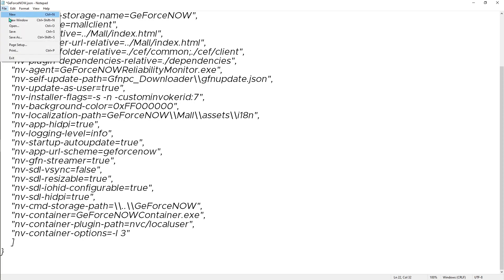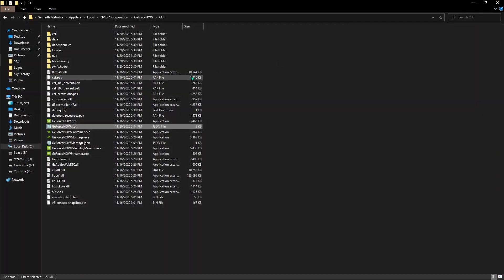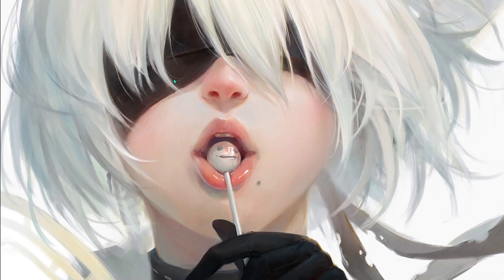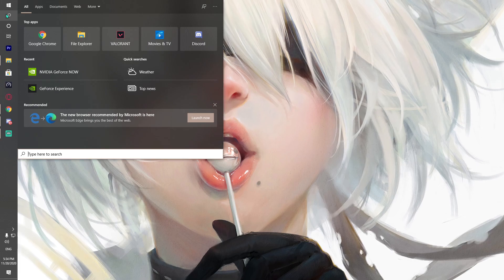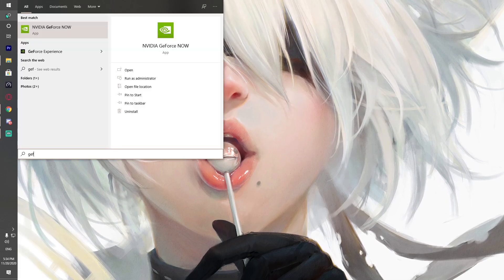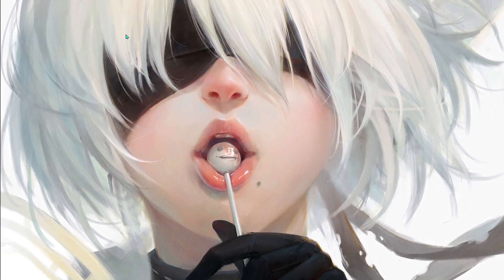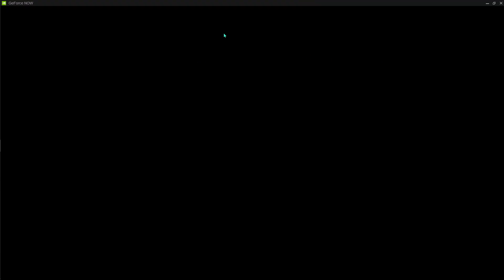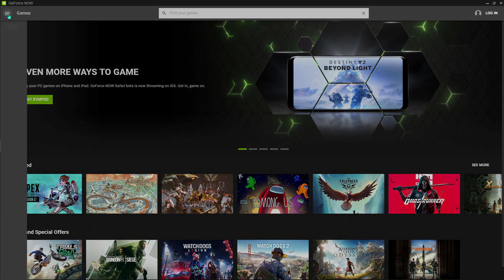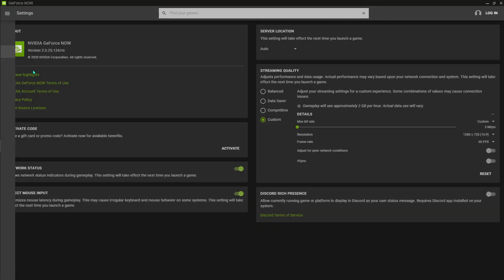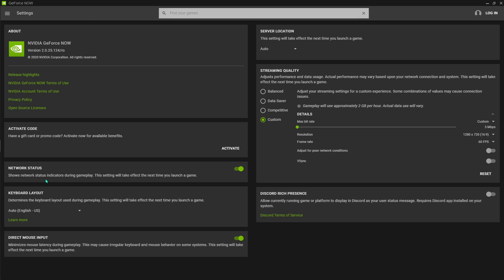Go to File, hit save, and close this thing. Now reopen your GeForce Now. Give it a little bit of time to get open. Now go back to settings and you will see a direct mouse input. Turn this thing on.